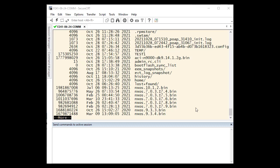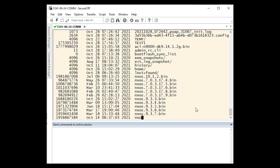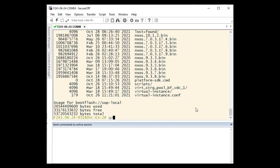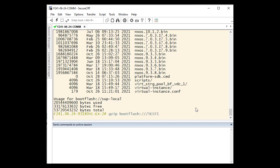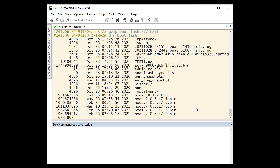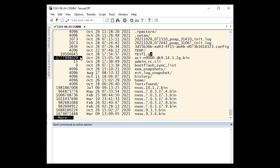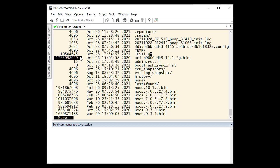To zip a file, we use the command gzip bootflash and then our file name. We can verify that our file has been zipped by checking the bootflash again. The file should now have a .gz after its name. This indicates that it has been zipped.